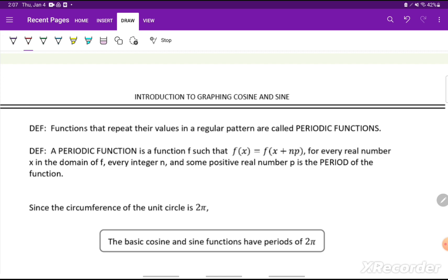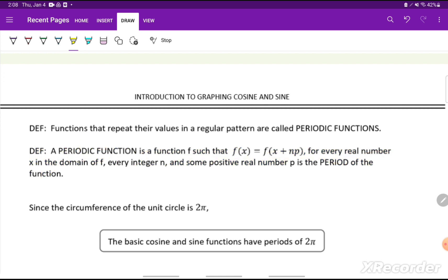A periodic function is a function f such that f(x) equals f(x + n·p) for every real number x in the domain of f, every integer n, and some positive real number p, which is the period of the function. That's a formal definition, but simply put: a periodic function just repeats every so often, and how often it repeats is the period.